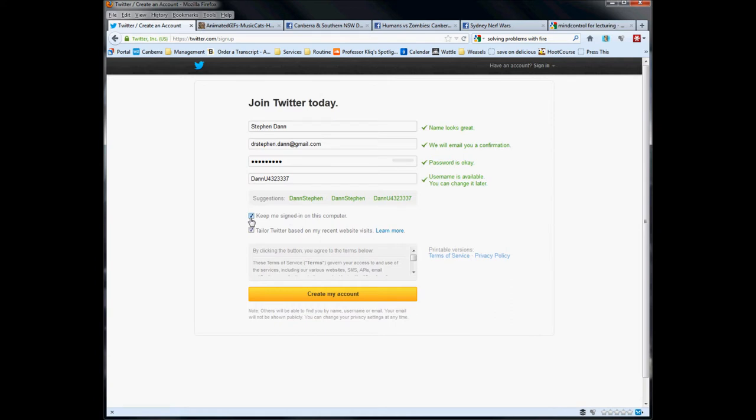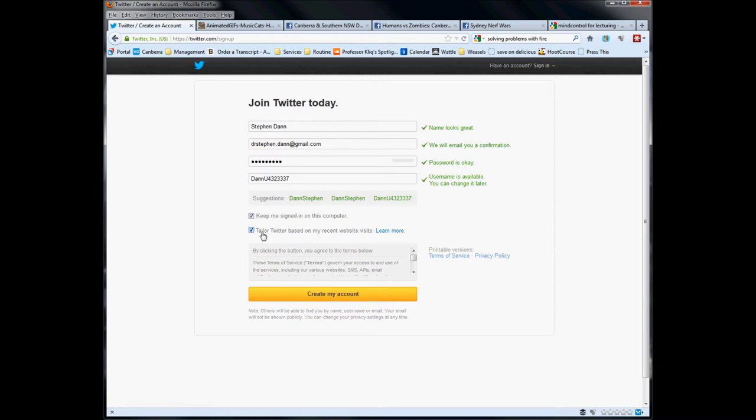If you're using your own computer, I would recommend the keep me signed in option - it makes life a little easier. What I would also recommend switching off is the tailor Twitter based on my recent website visits. That is a market research tool at the moment. Switch it off in the first instance because you just want to use Twitter to explore and communicate. You can switch it back on later and read up about what it does. The next step is to hit the big yellow button again.